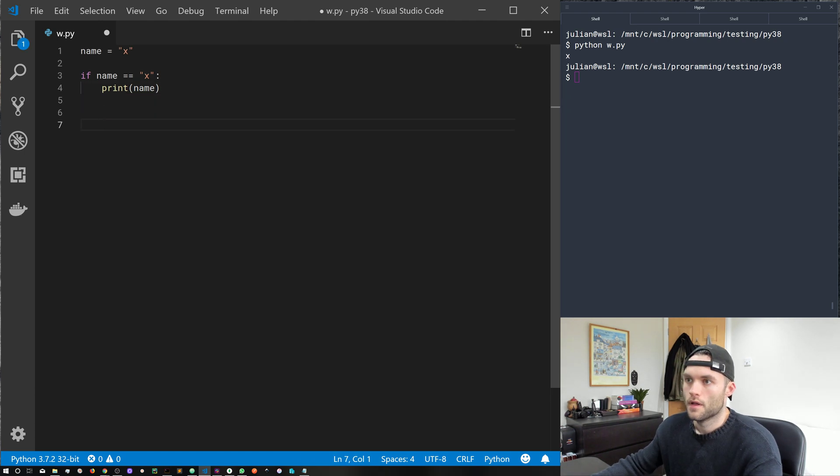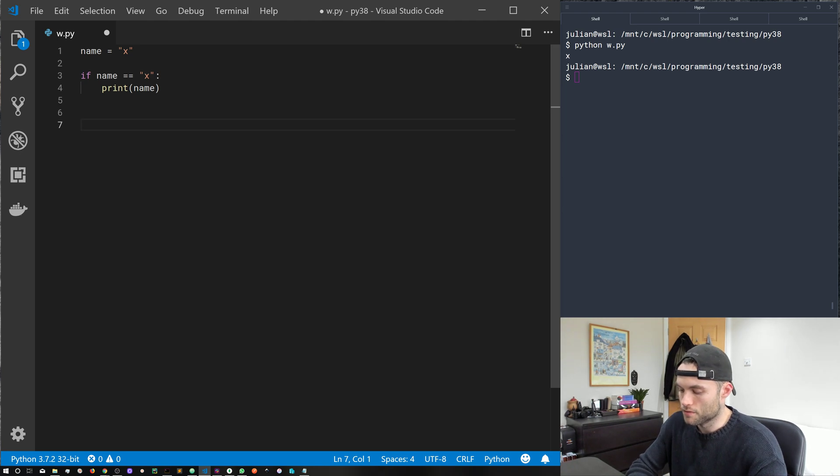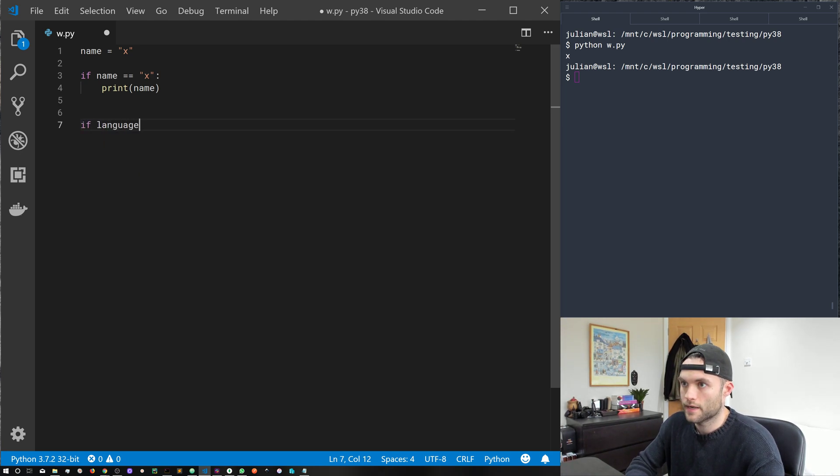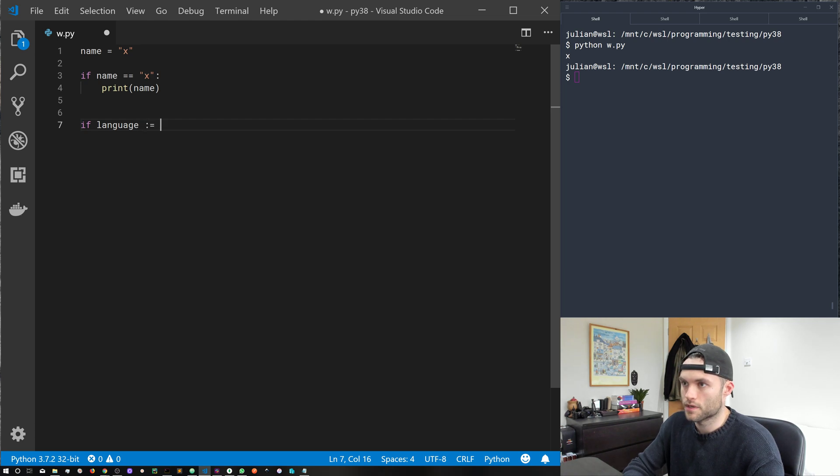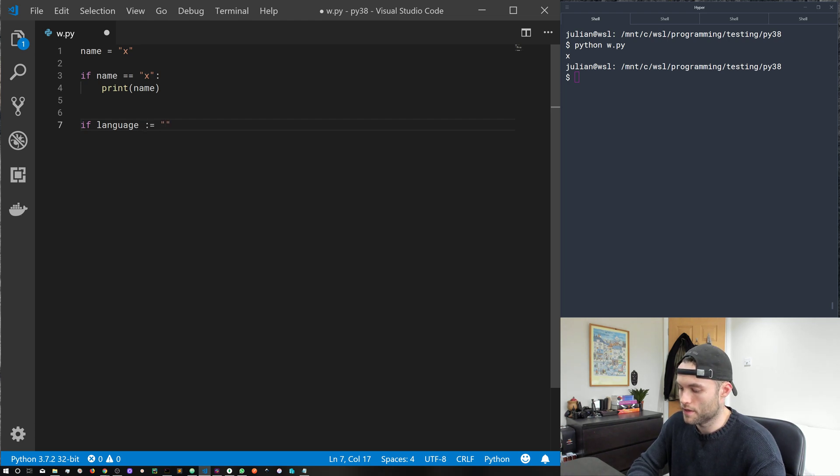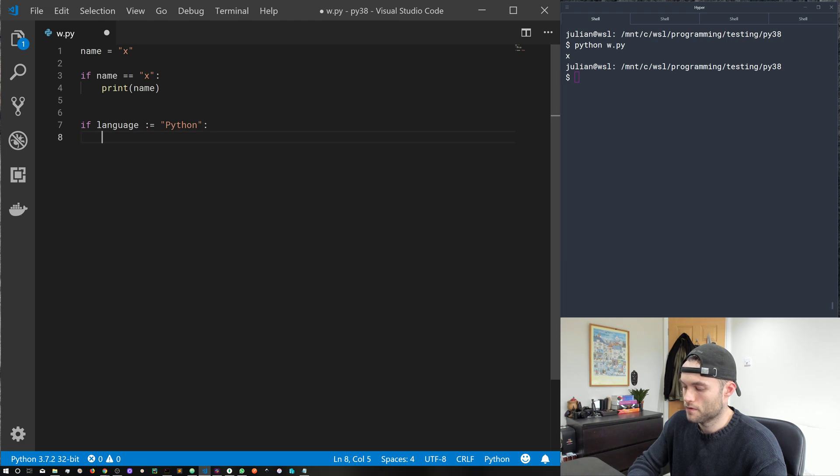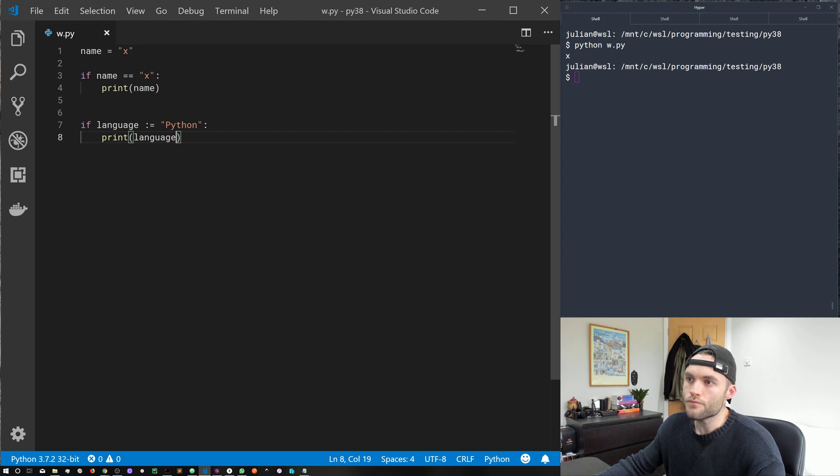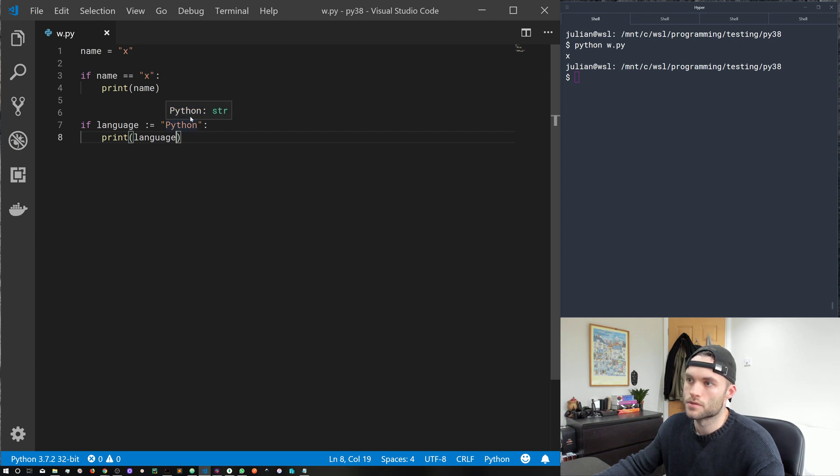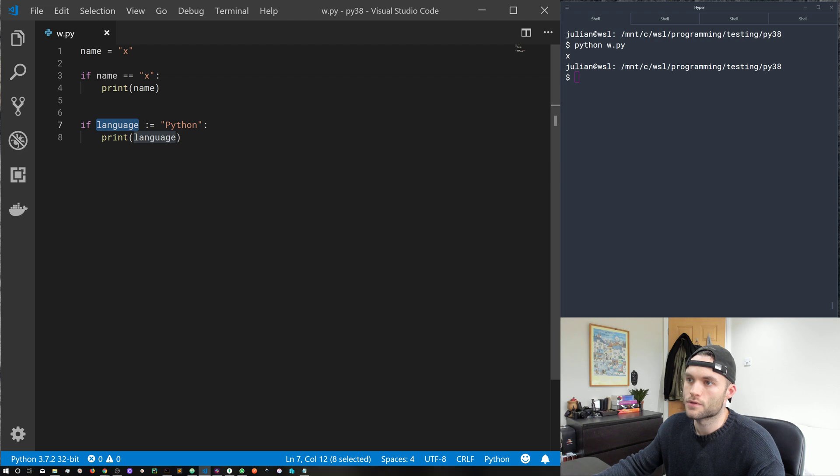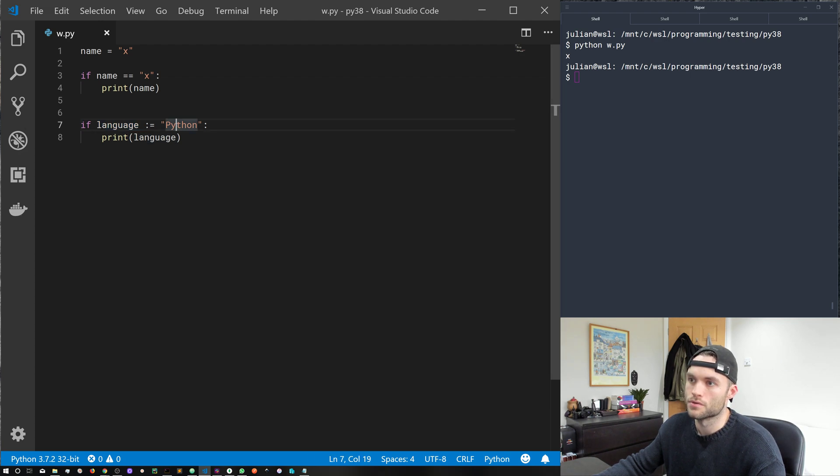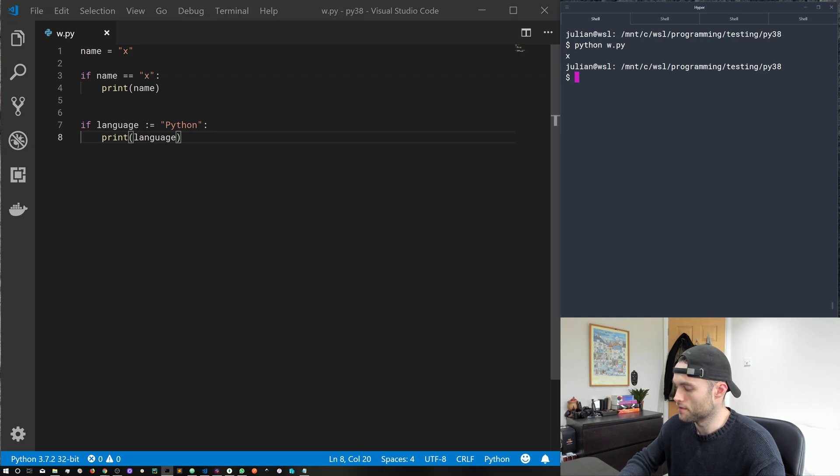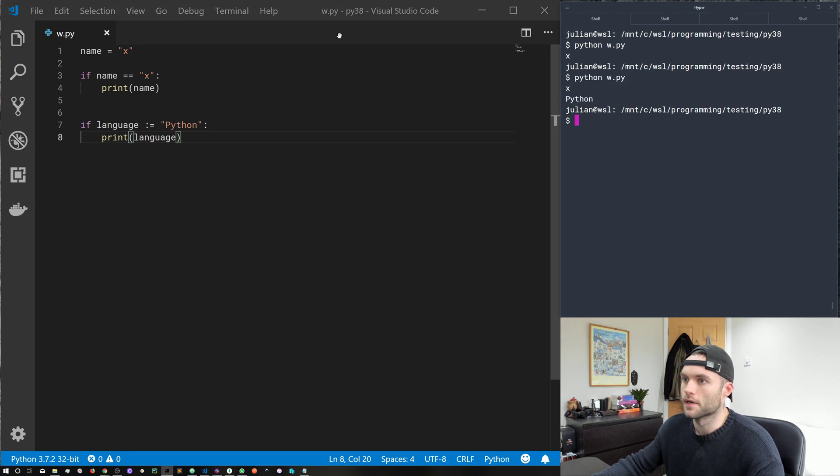So this new operator allows us to do the following. If let's just call this language and then we'll assign a new variable within this if statement. So we've used the colon equals operator to assign the languages variable with the value Python and then we get access to the languages variable within the if statement. So let's go ahead and run that and there we go.